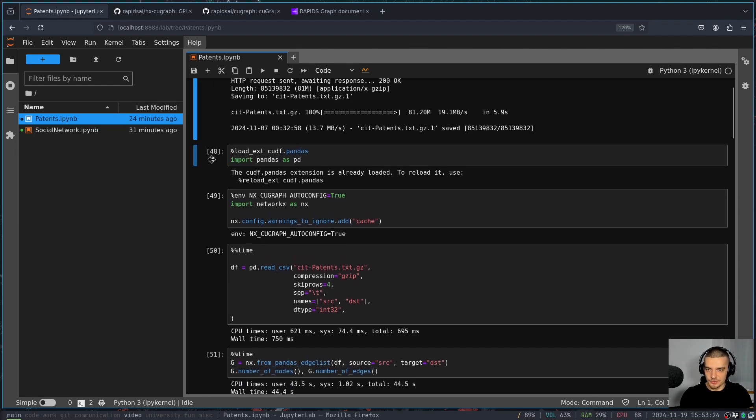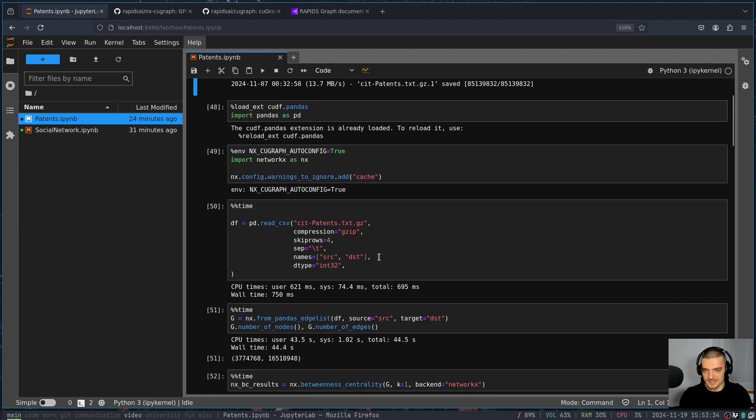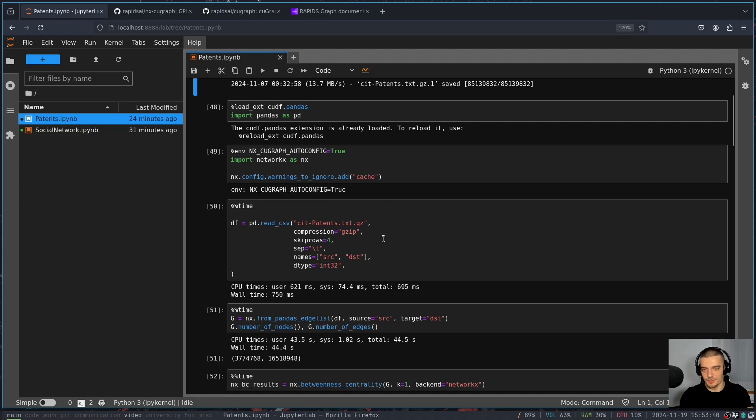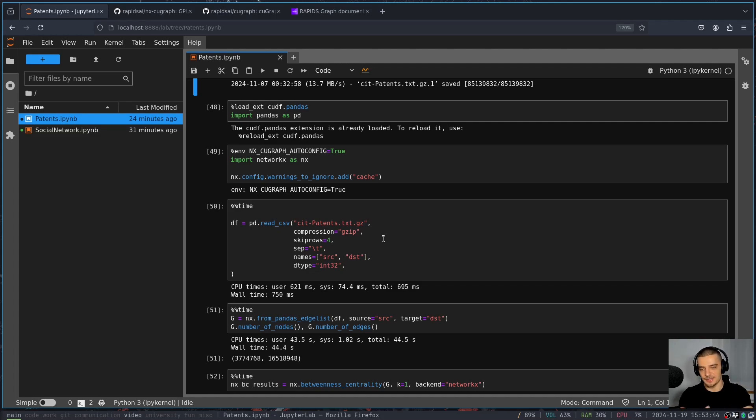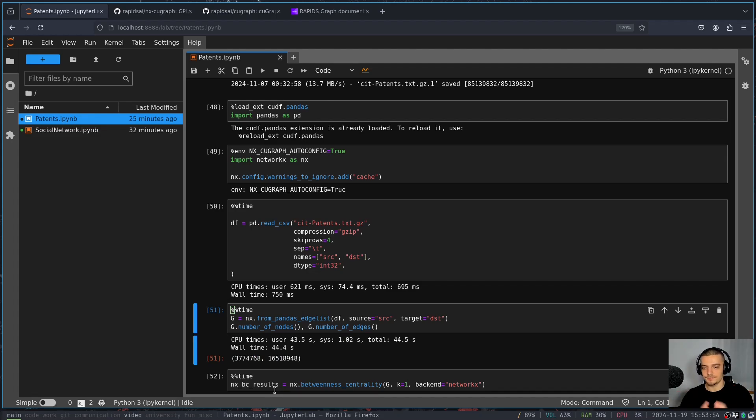And what we're doing then is we're downloading this data set. And this data set is basically, it contains nodes and edges and the nodes are individual publications papers, and the edges are citations. So papers can cite other papers. And then you have this network. In this case, we have 3.7 million papers, and we have 16.5 million citations or connections, references, whatever. And this is quite a large network, and we want to do certain things with it.